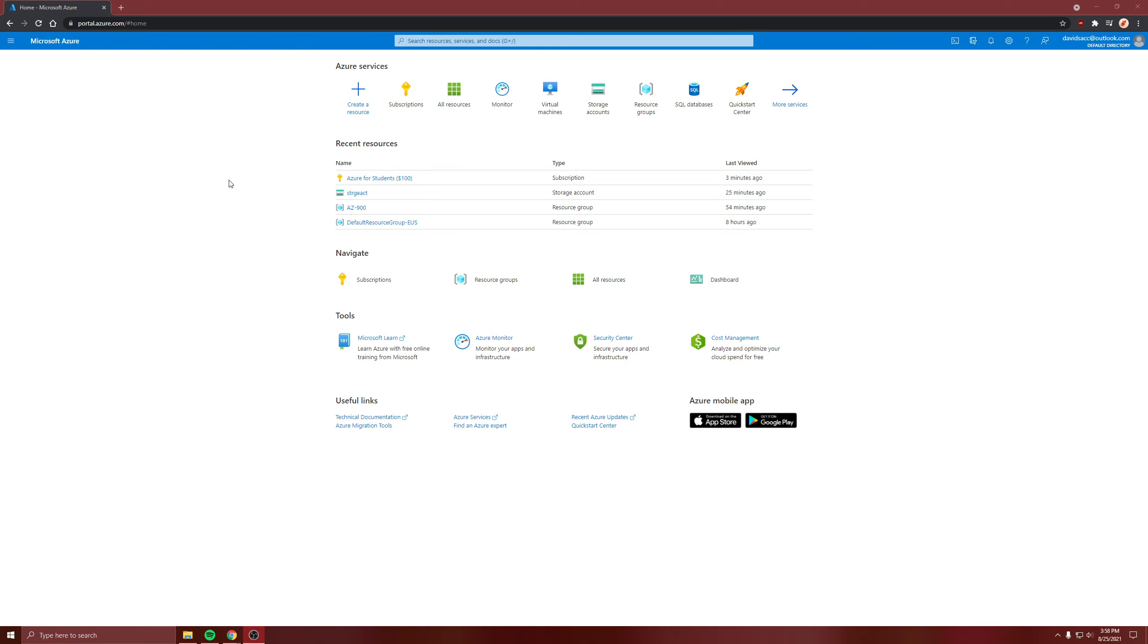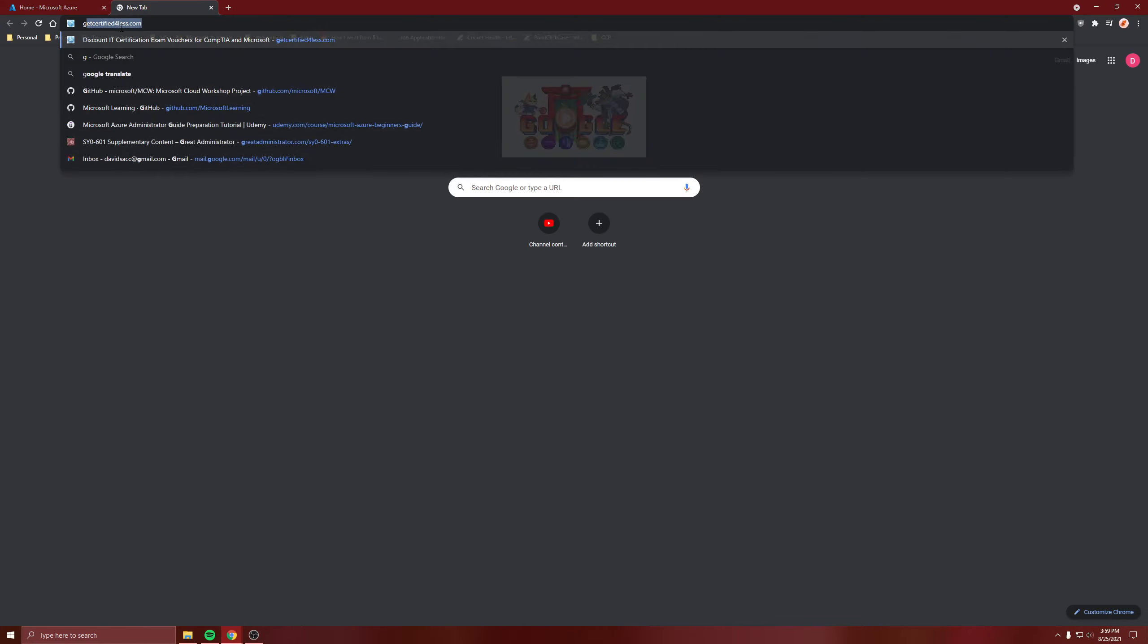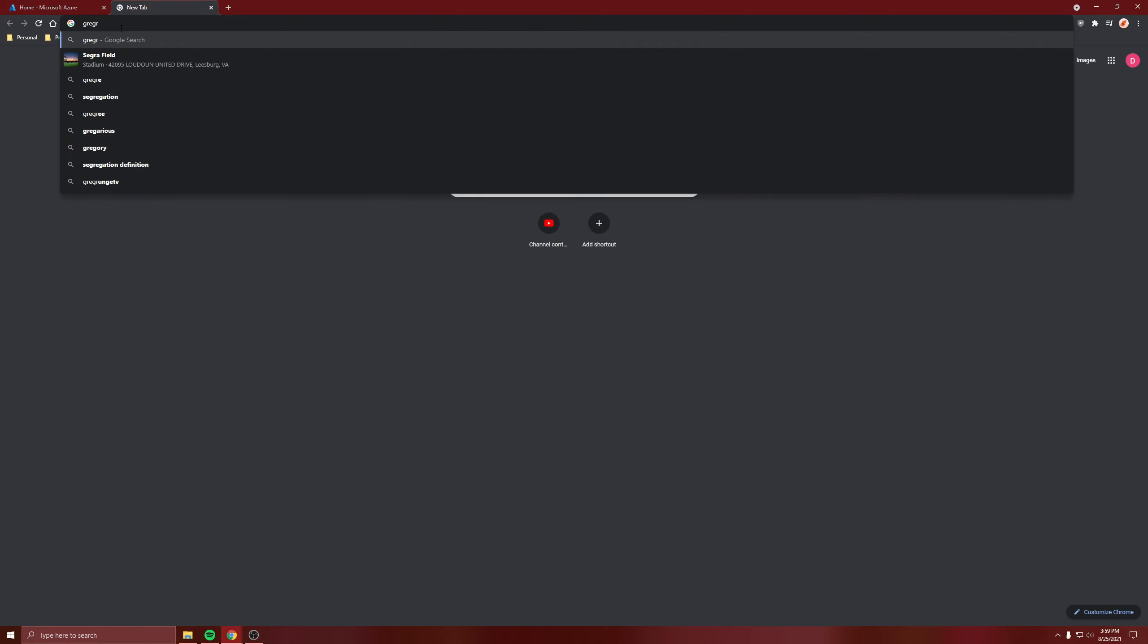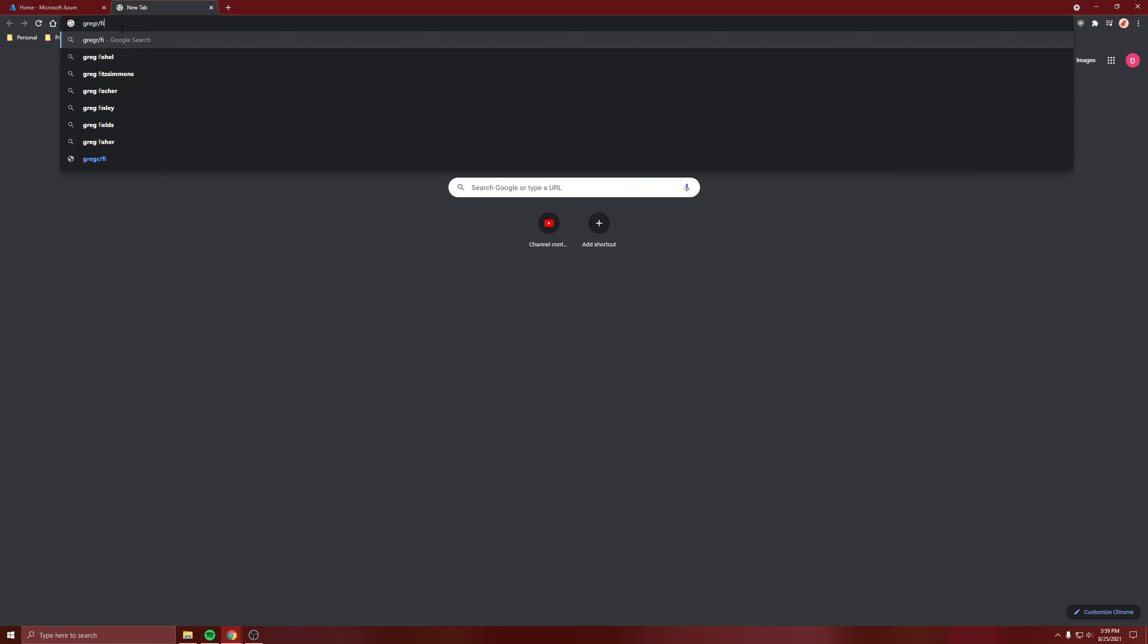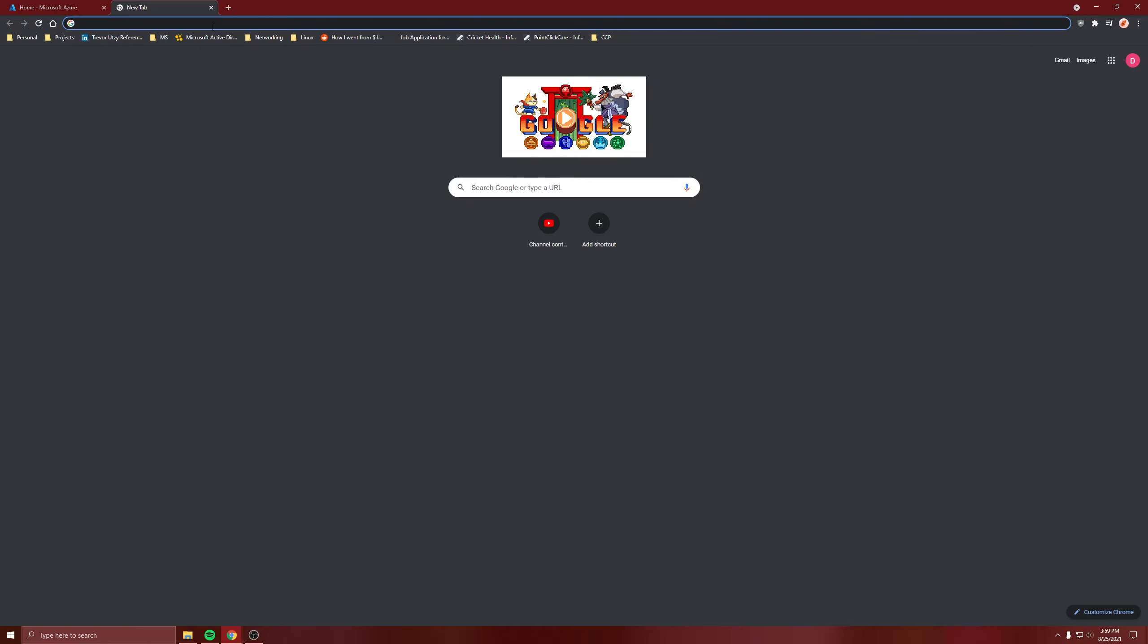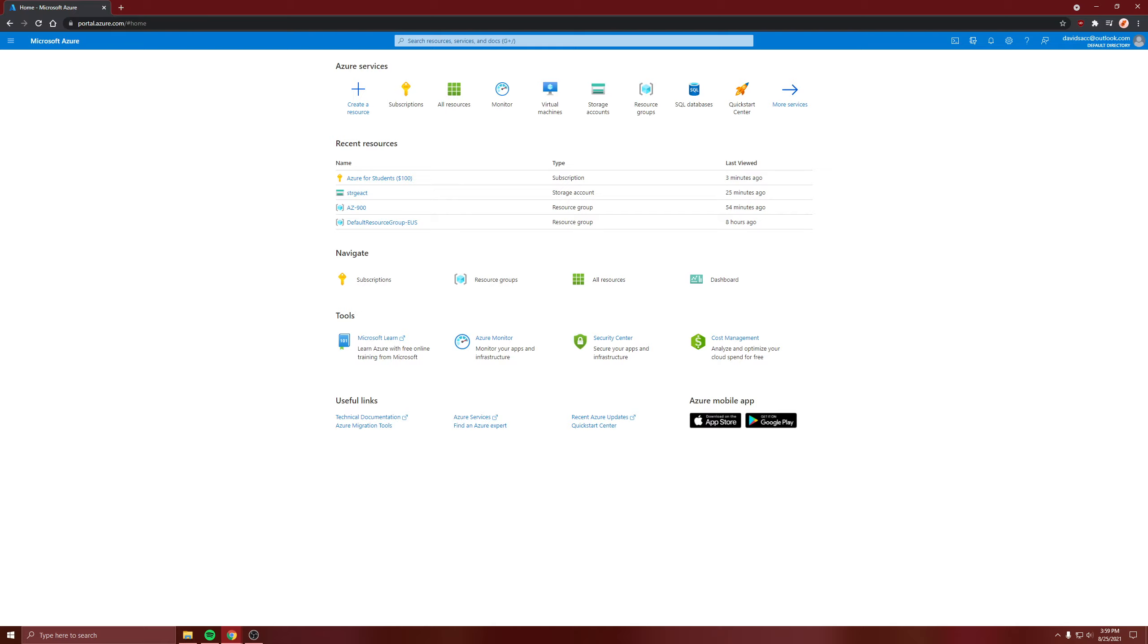You put in the tab whatever the endpoint is, and then a forward slash and whatever file you're trying to get from the storage account. So it'd be like drawing.jpeg, and then it'd show up.